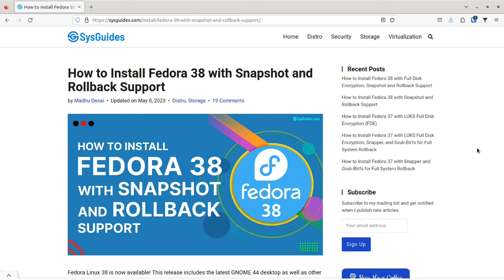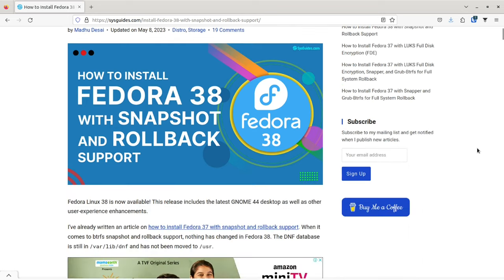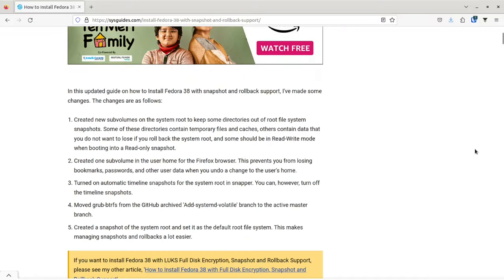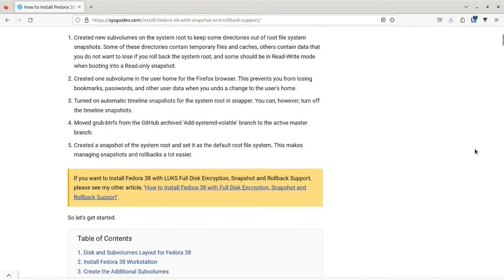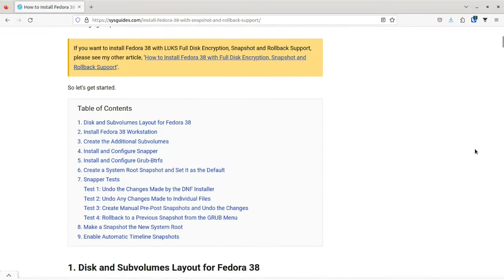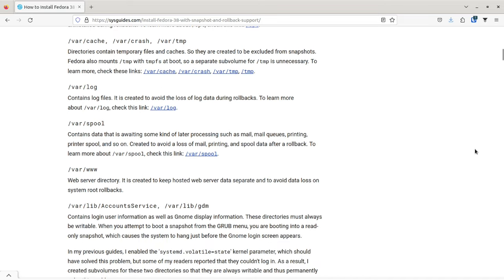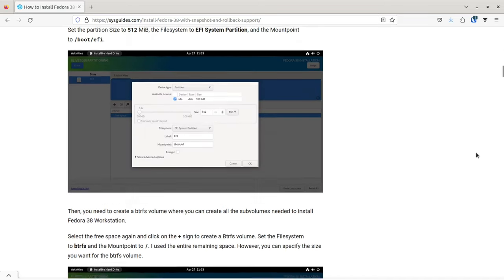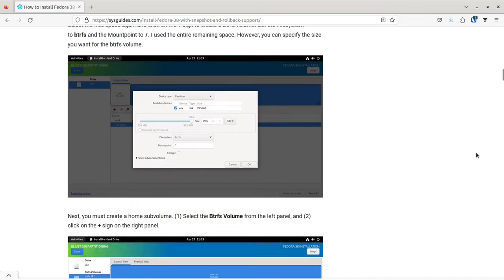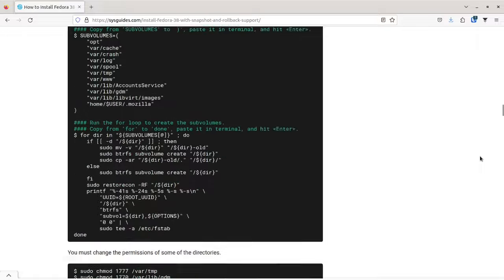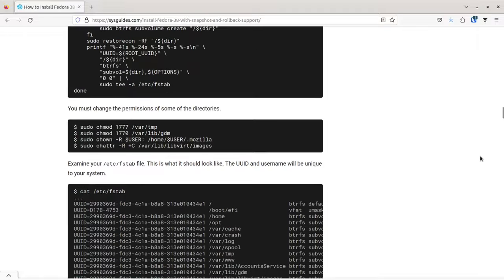I also have a text version of this video where I explain the steps in greater detail. Please also take a look at the web page — I've included a link in the description. So, let's get started.